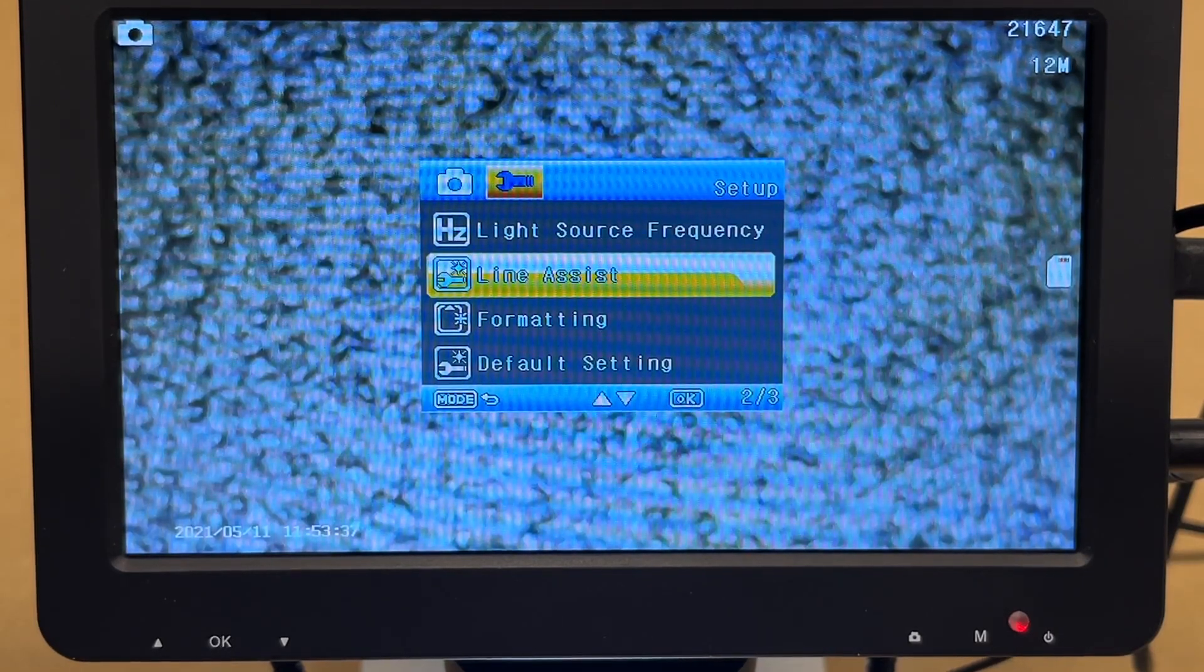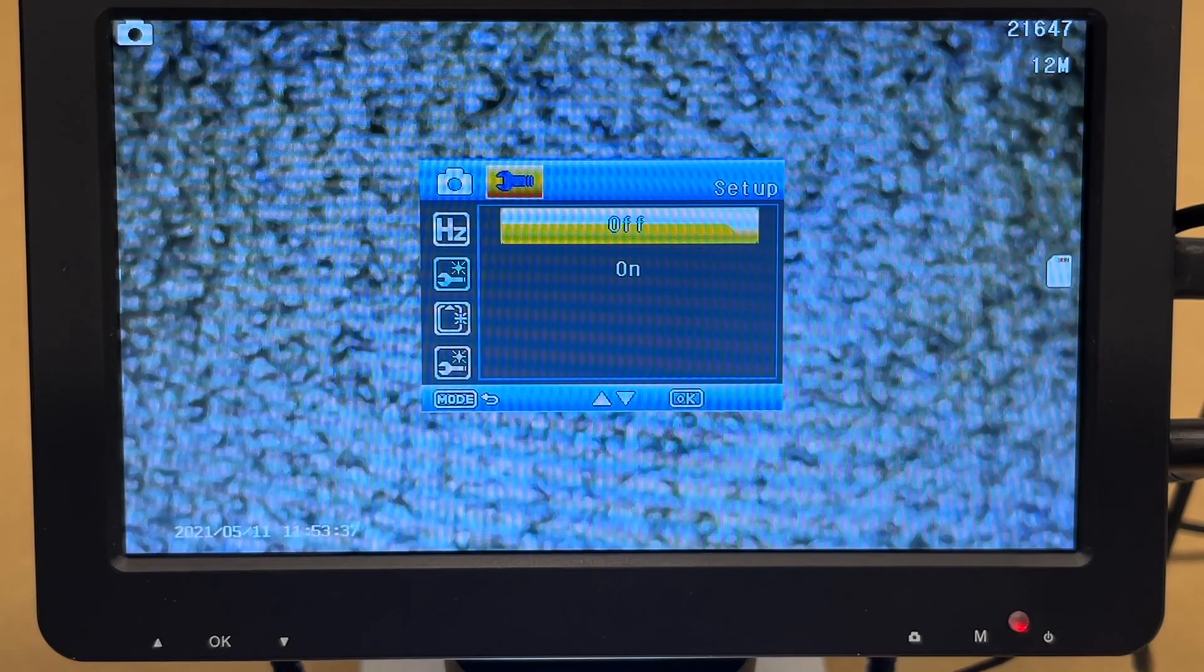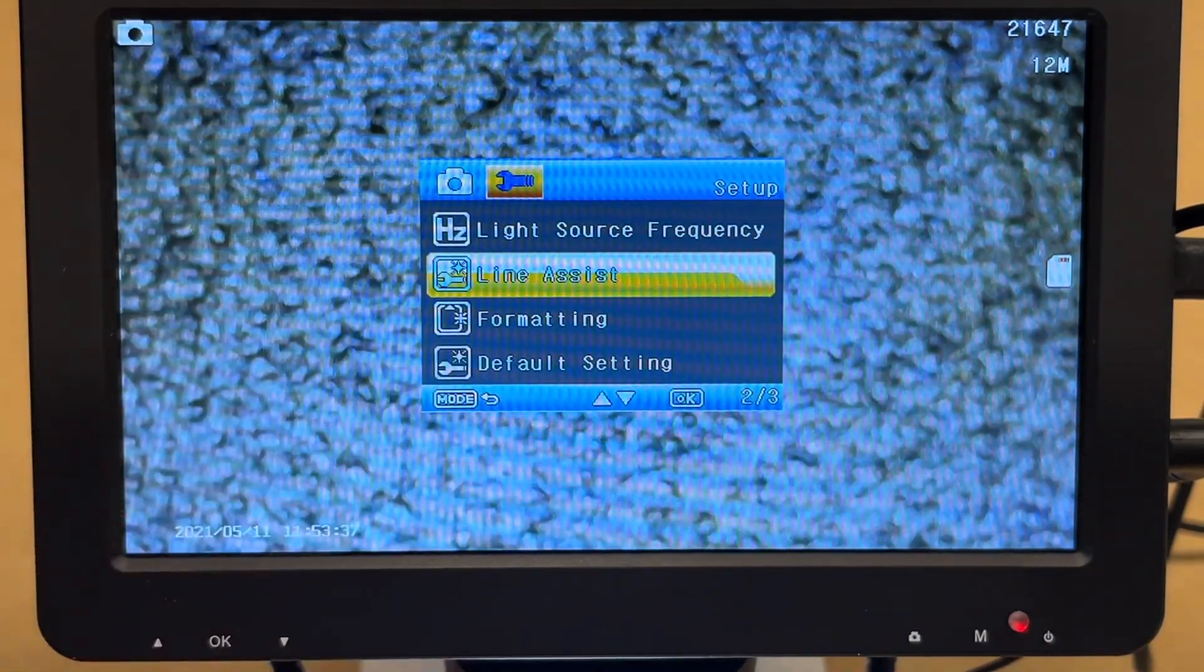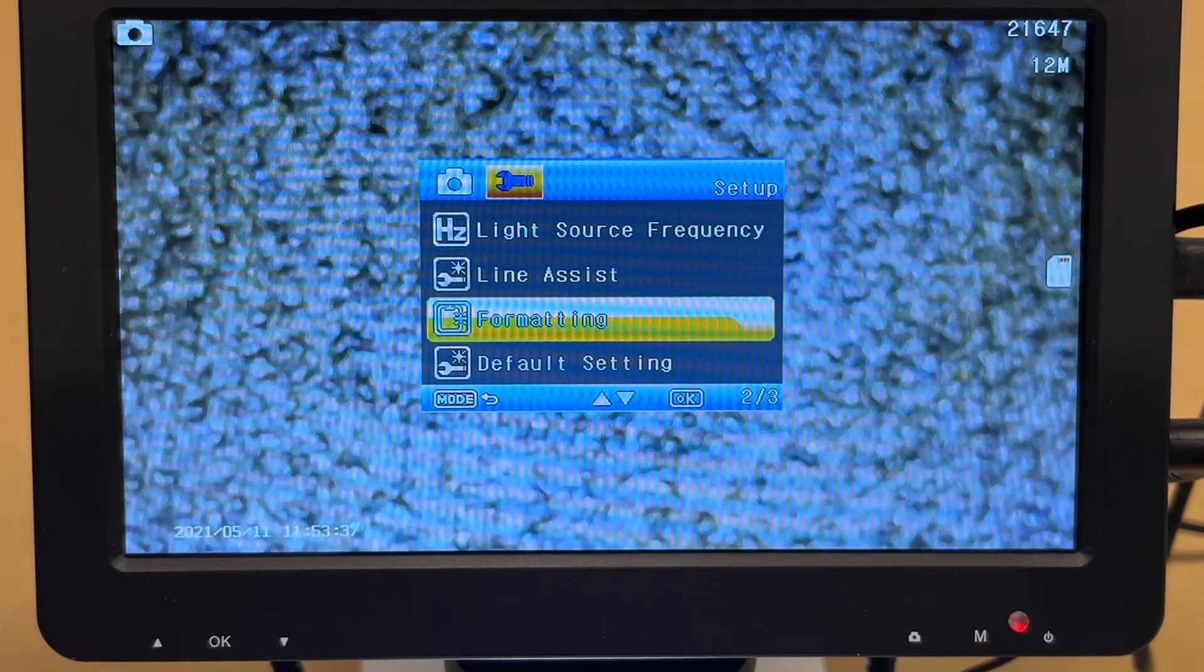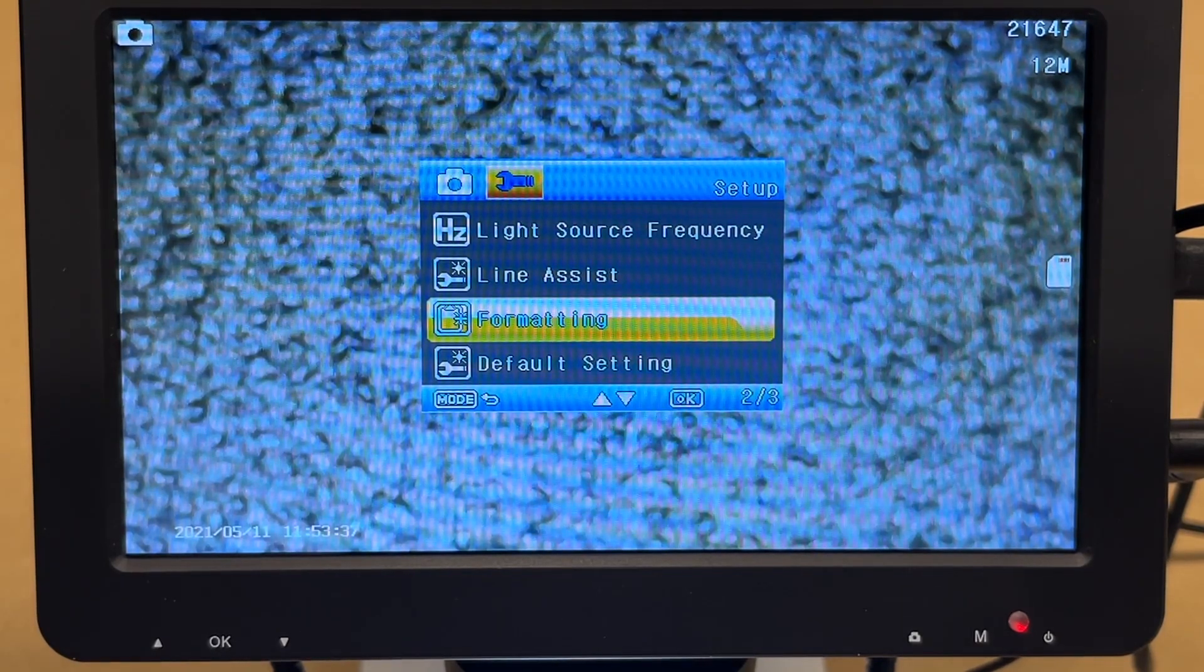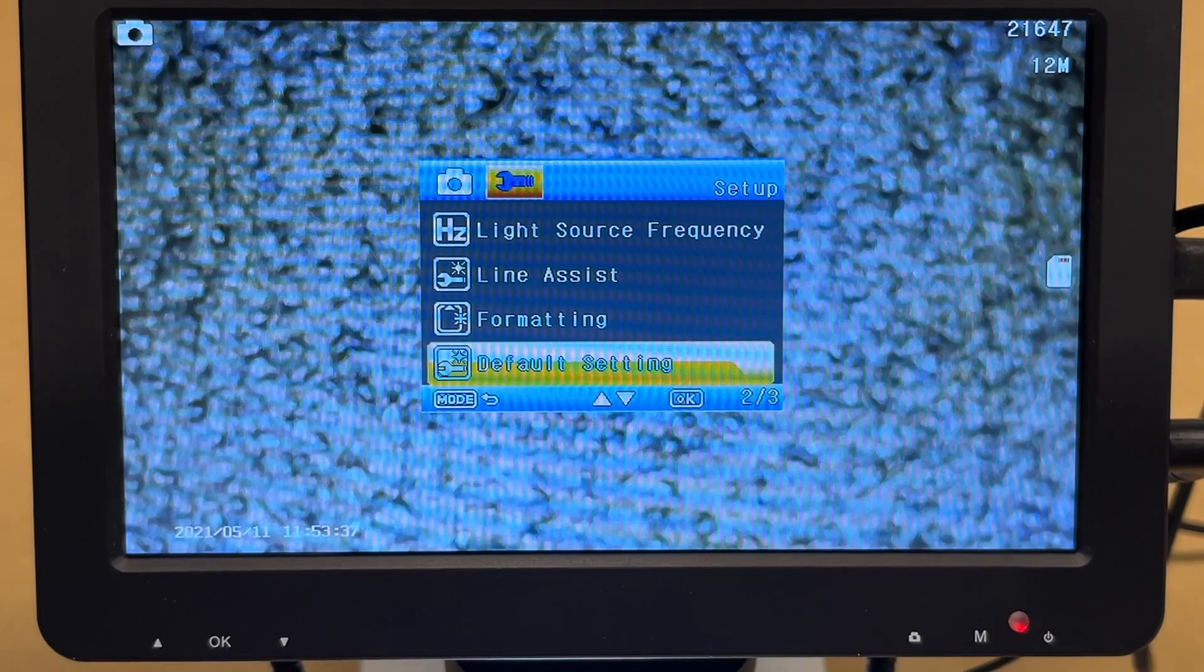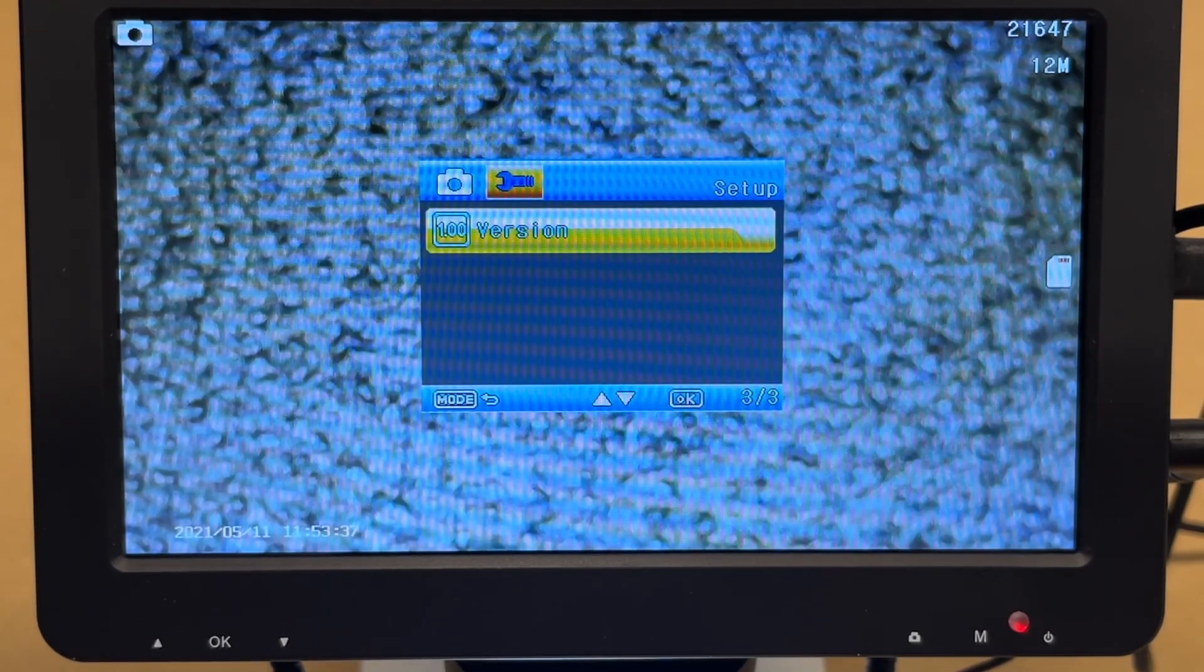Line assist. So this will add some little lines on the screen. You can just turn that on or off. So we'll add a horizontal and vertical line. Formatting. So this will format the card inside. So if you put a new card in, it's not a bad idea to format it. So I have inserted a micro SD card. Default setting. Don't want to do that. That'll reset to defaults. And then we have the version information.